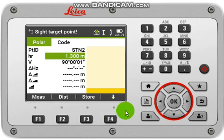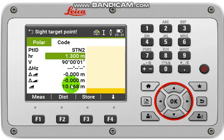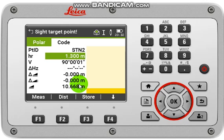Now target at your backside point, then click distance. You will find the horizontal and vertical distance. If it's near zero, that means your orientation is OK. Then click store.